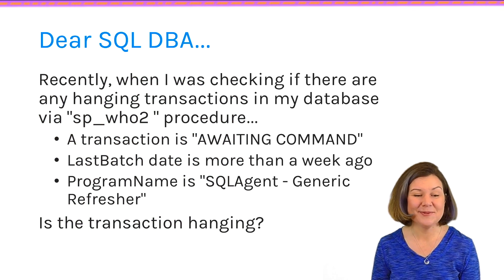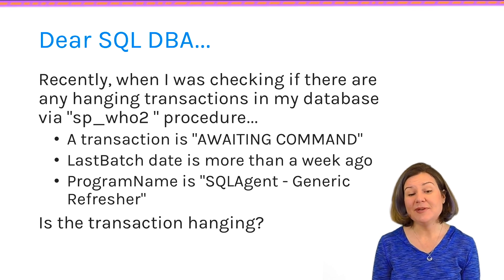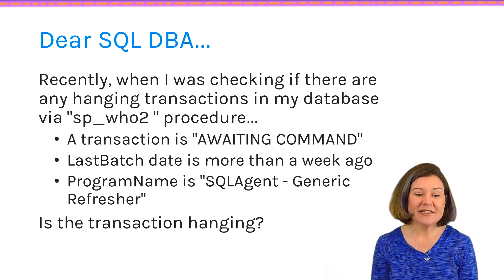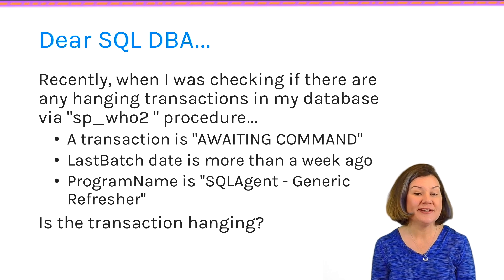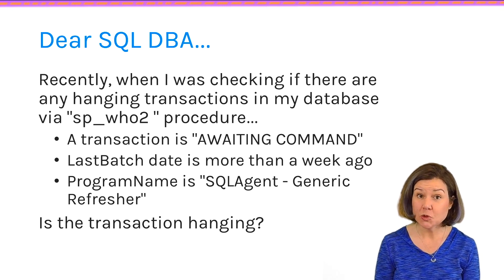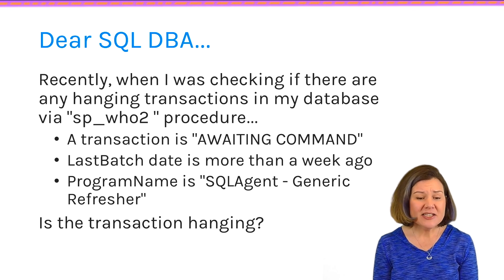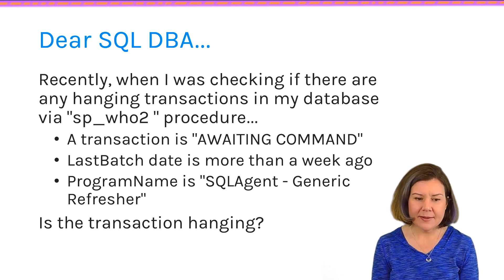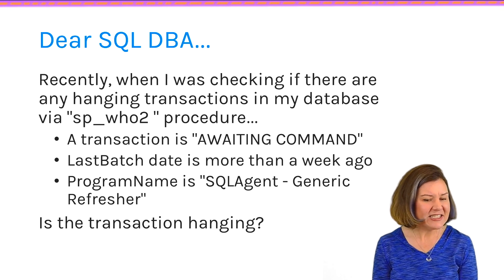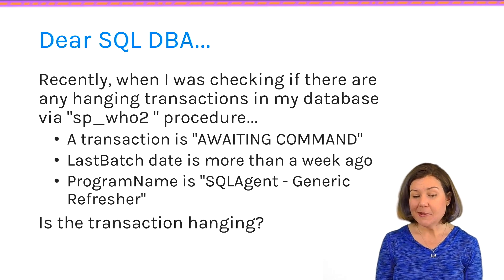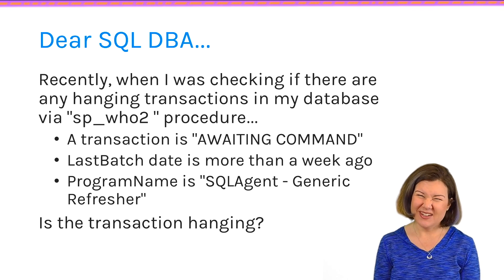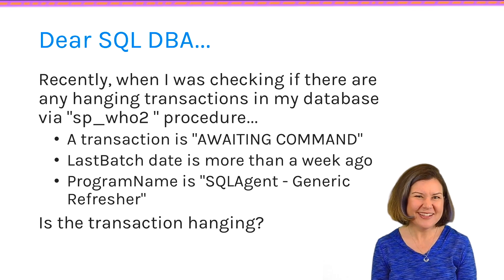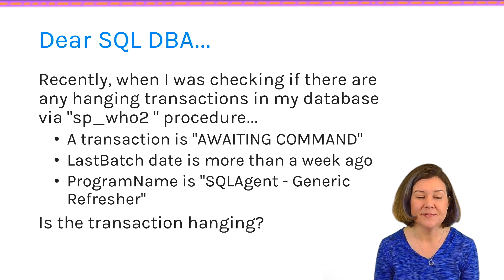Here is this week's question. Dear SQL DBA, Recently, I was checking to see if there are any hanging transactions in my database, and I was using the sp_who2 stored procedure. I saw a transaction that said it was a waiting command. The last batch date is more than a week ago. The program name is SQL Agent, Generic Refresher. Is this transaction hanging? Do I need to worry about this?